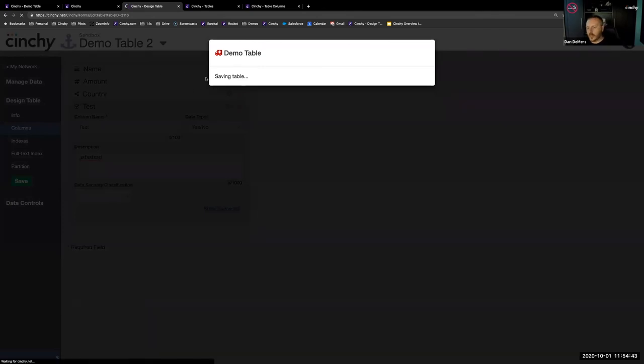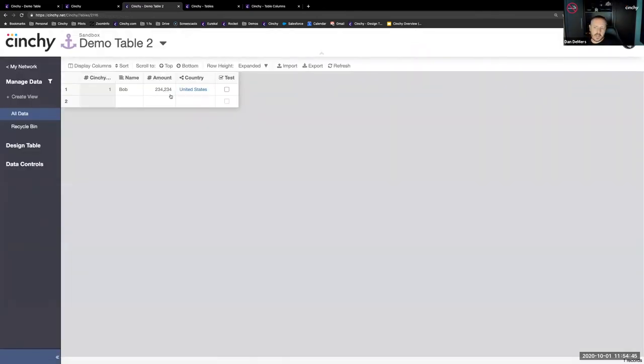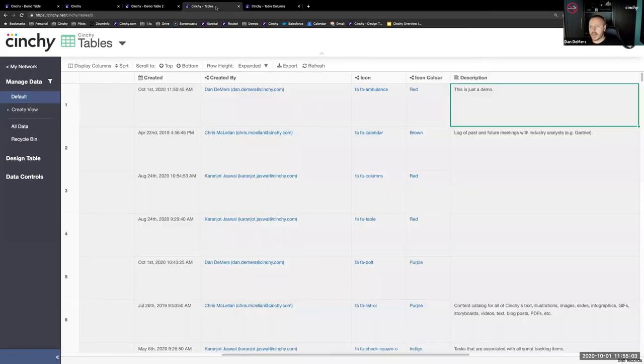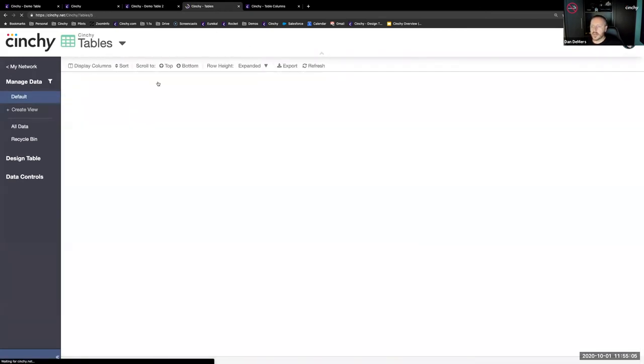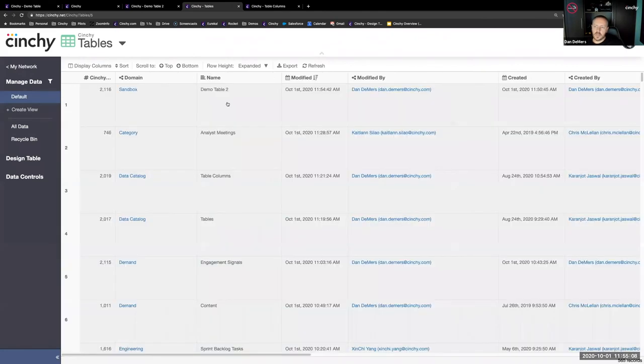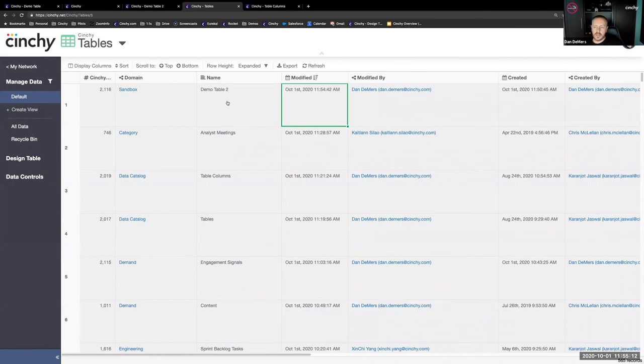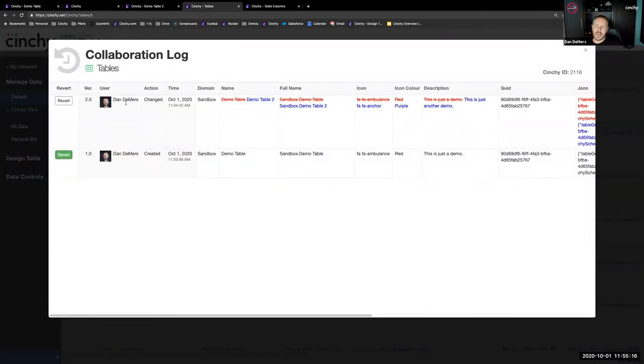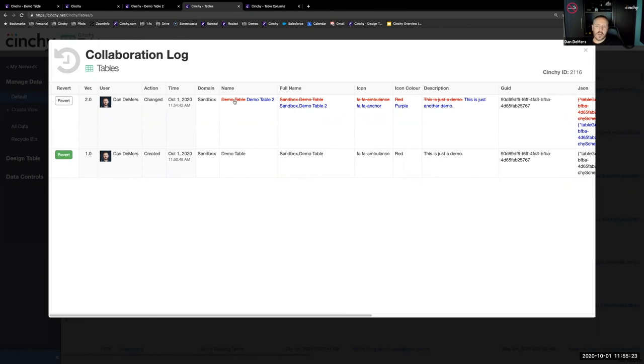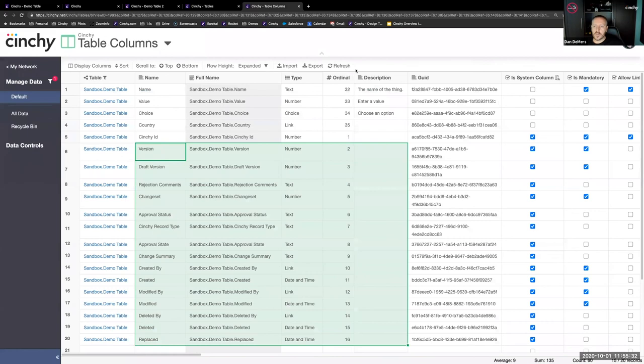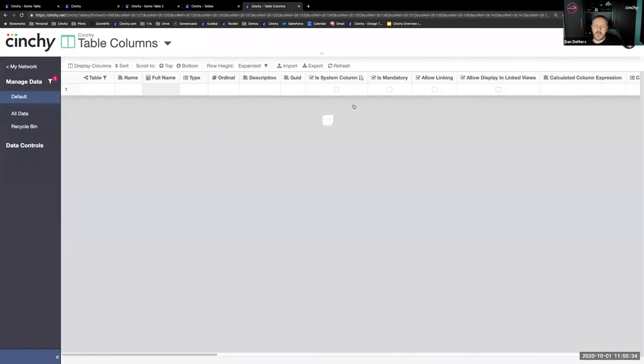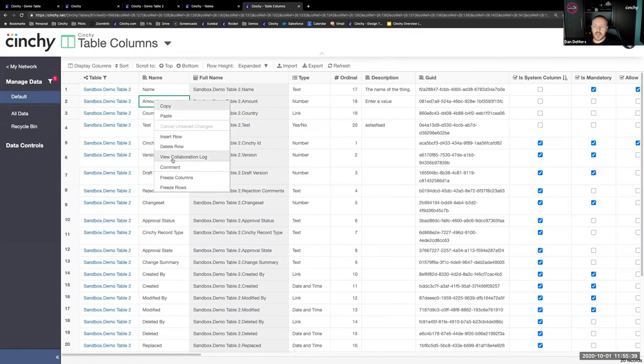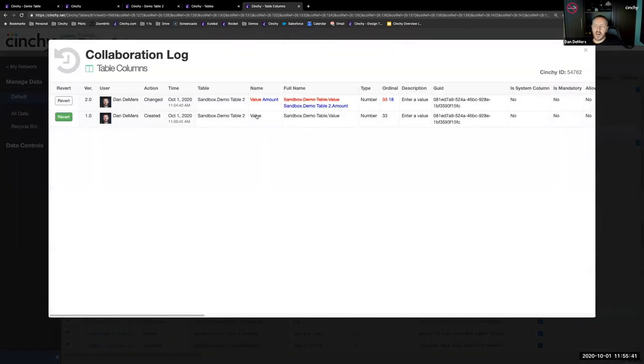If I go back into the table, let's go back into the design screen. I'm going to say demo table, I'll add a two to it, demo table two, and I'll change the description. I'll change the icon to purple and choose an anchor. I'm going to delete the choice and change the value to be amount. I'm going to add a new column called test, make that a yes/no. I'm making a bunch of changes to the data structure. Let me save that. Those changes have taken effect. I've dropped a column, added a new column, renamed a column, renamed the table.